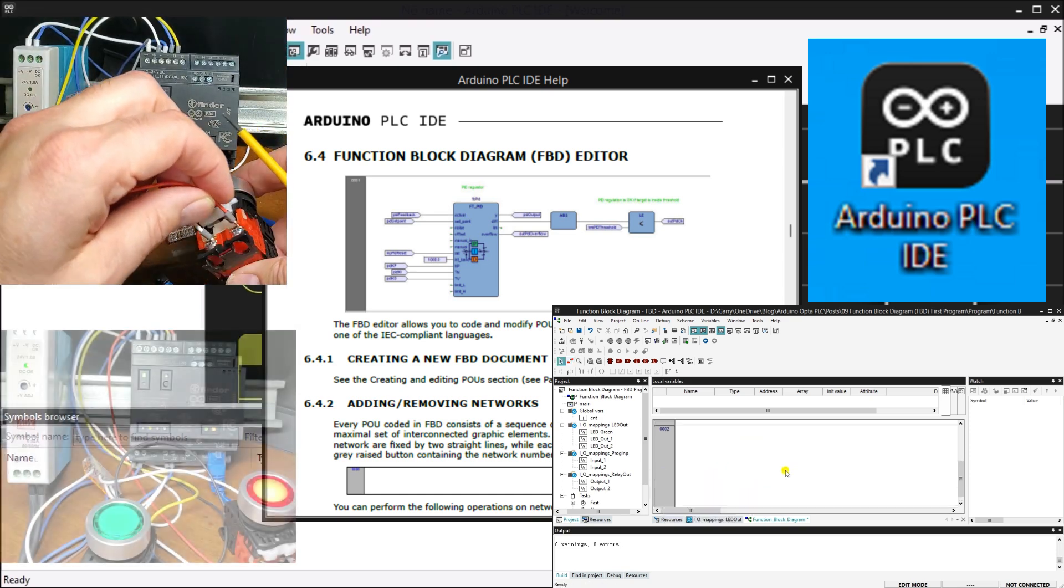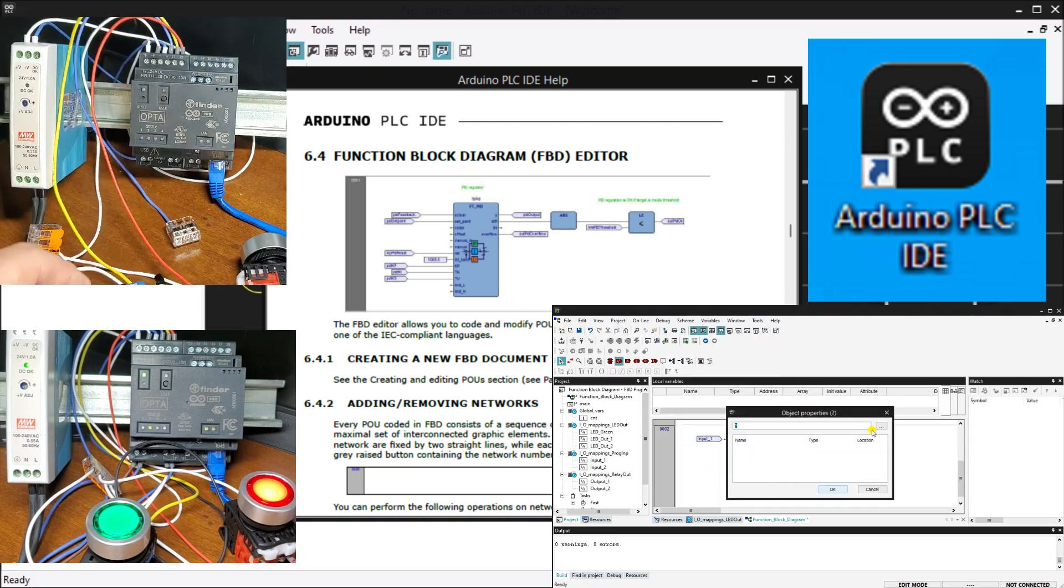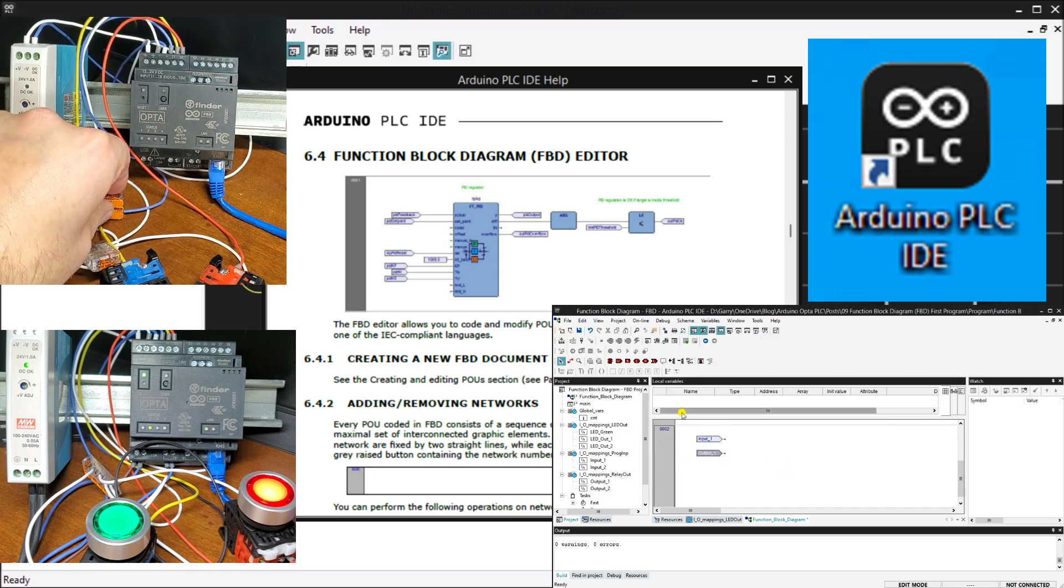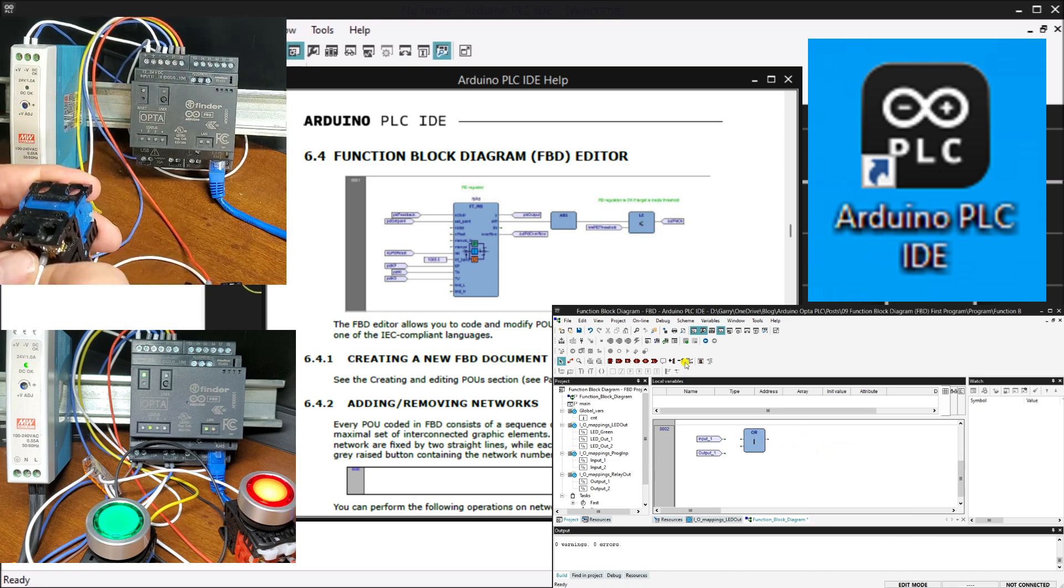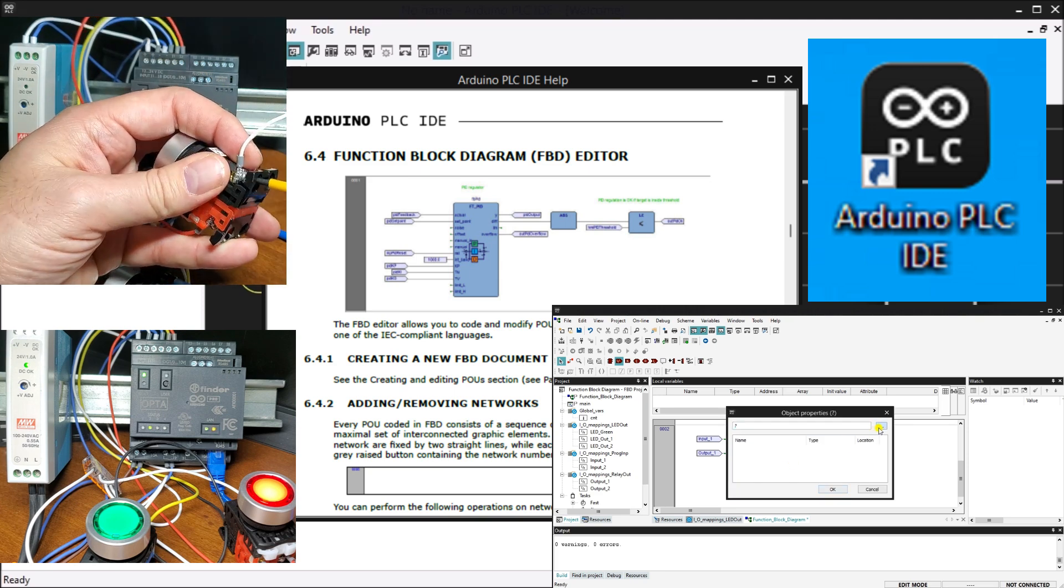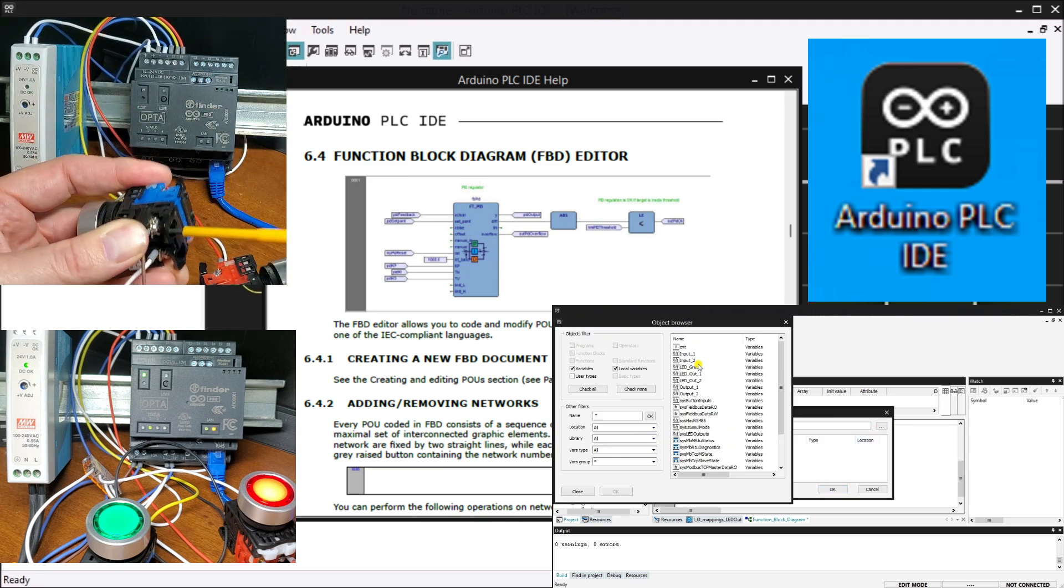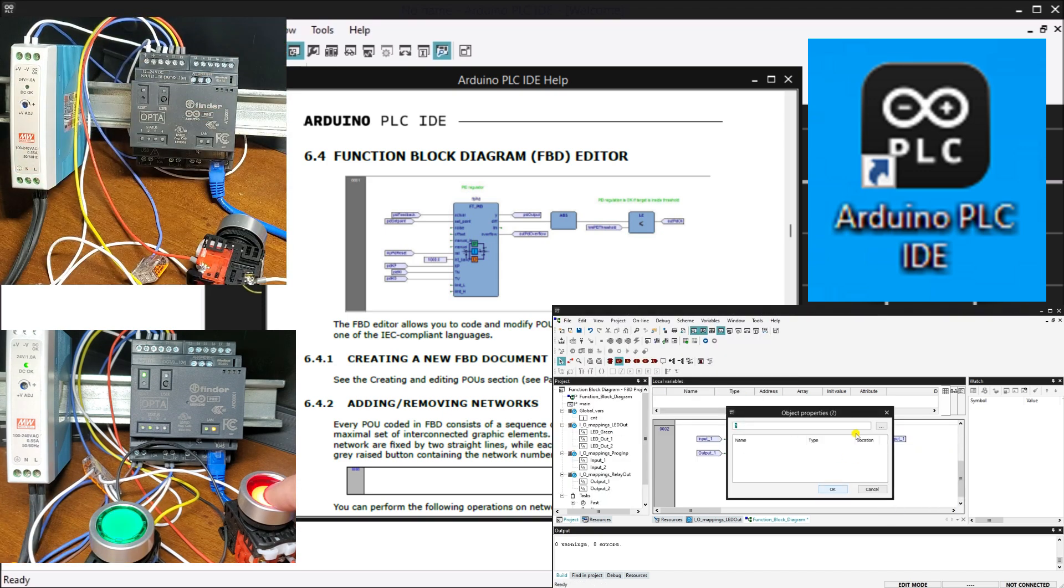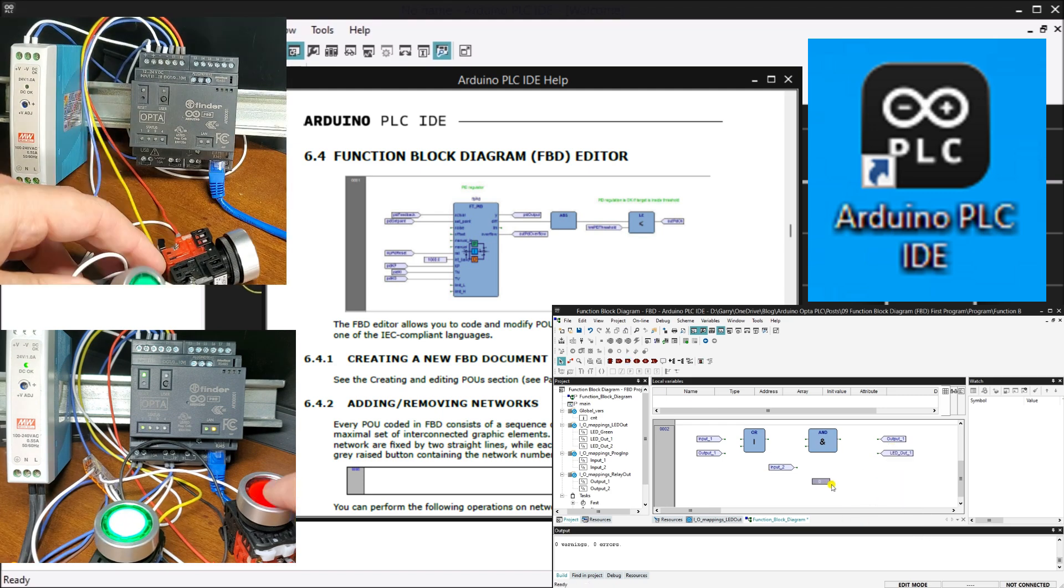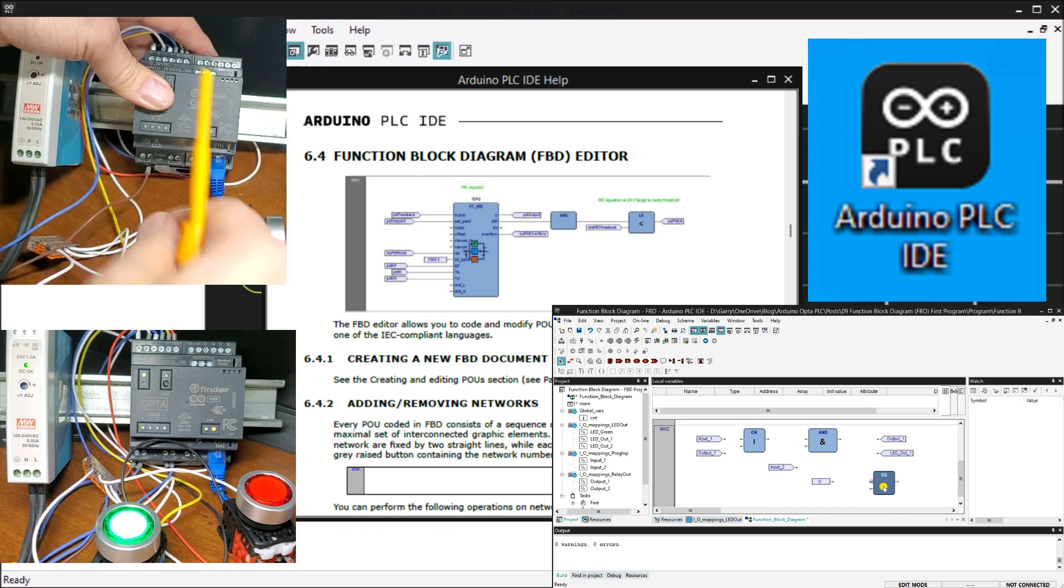These blocks can be connected to input and output variables using connection lines. When wiring the inputs and outputs of a block, you can use single lines to connect two logical points in the diagram. This includes connecting an input variable to an input of a block, connecting an output of a block to an input of another block, or connecting an output of a block to an output variable. The connection lines are orientated, carrying associated data from the left to the right. It is important to note that the left and right ends of the connection line must be the same type.